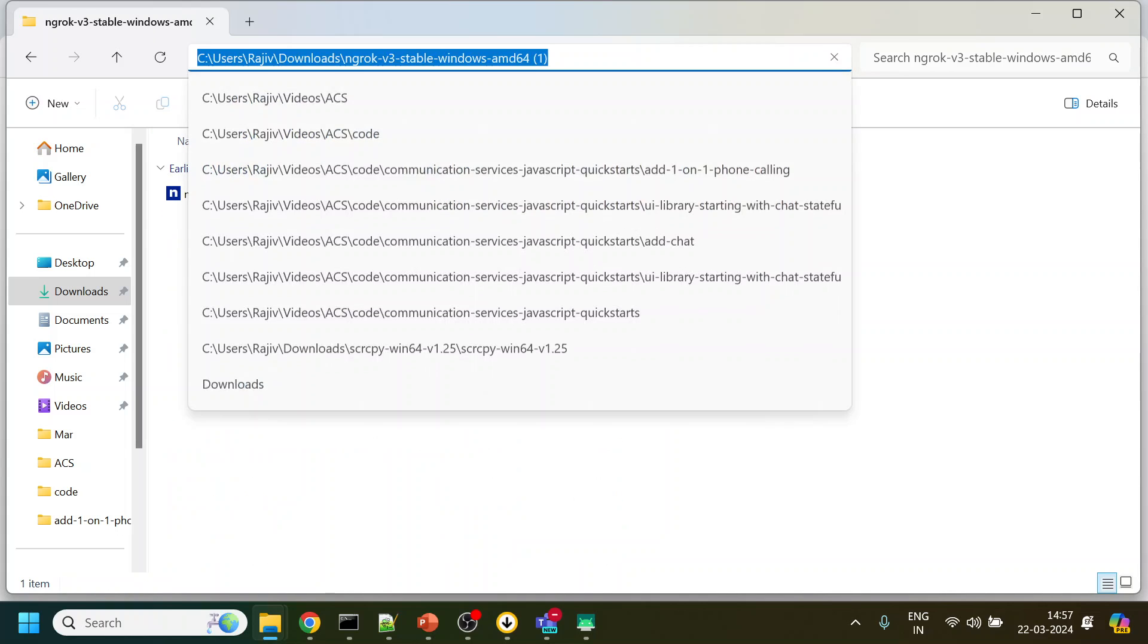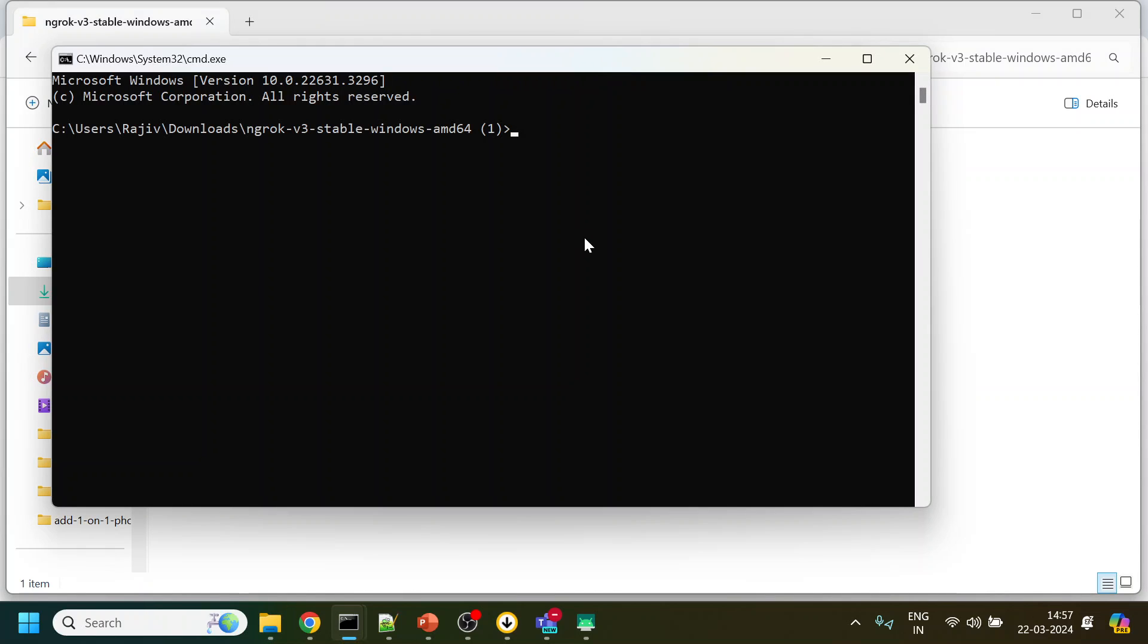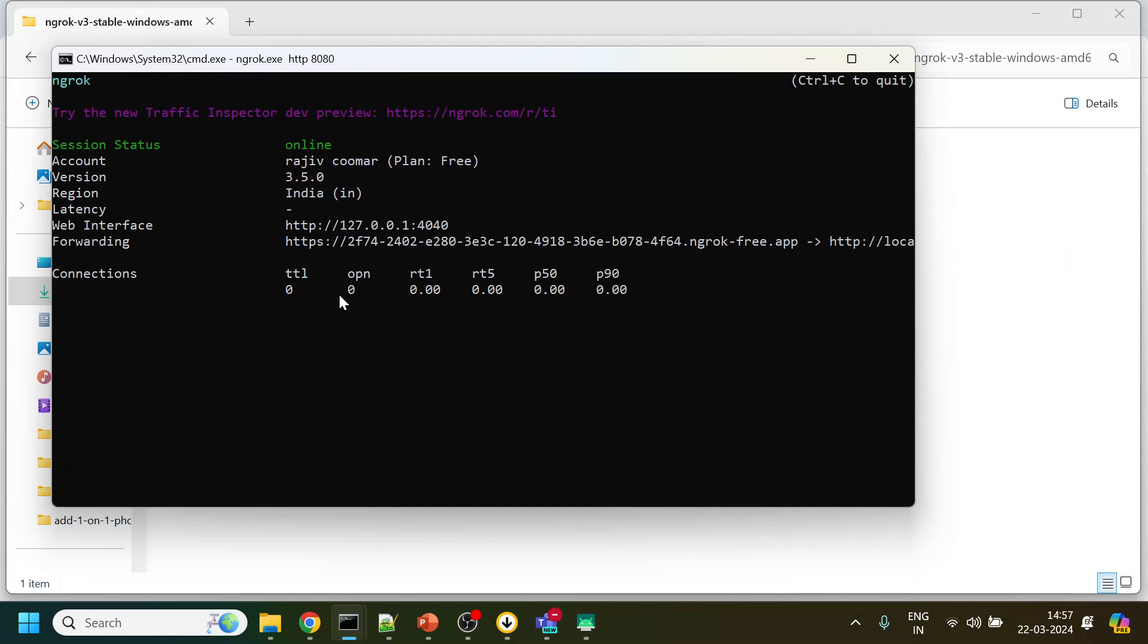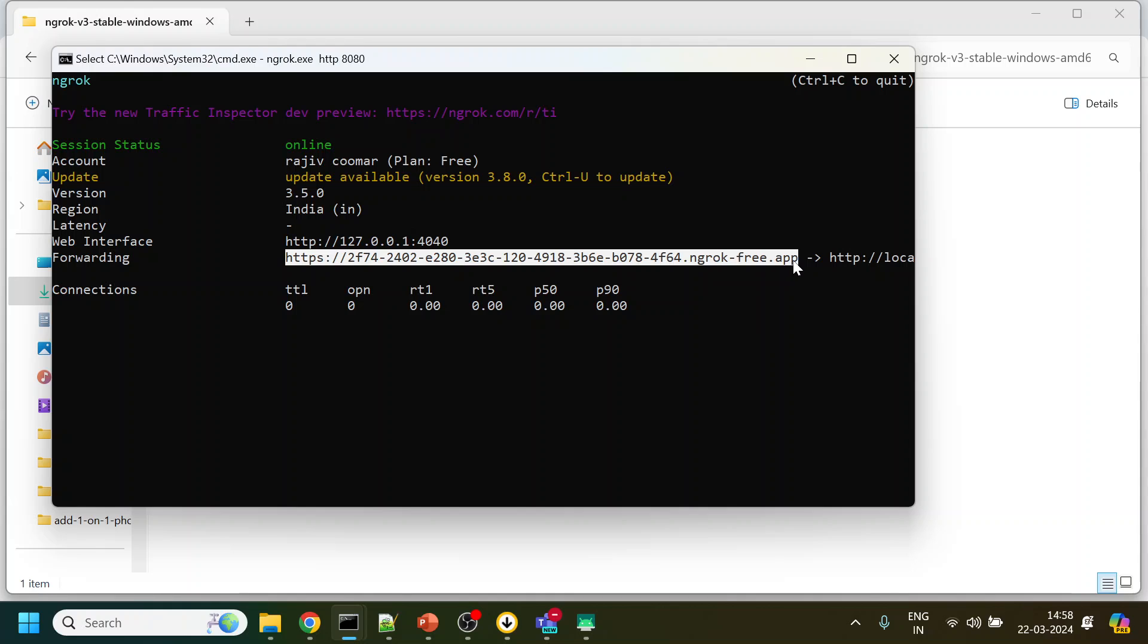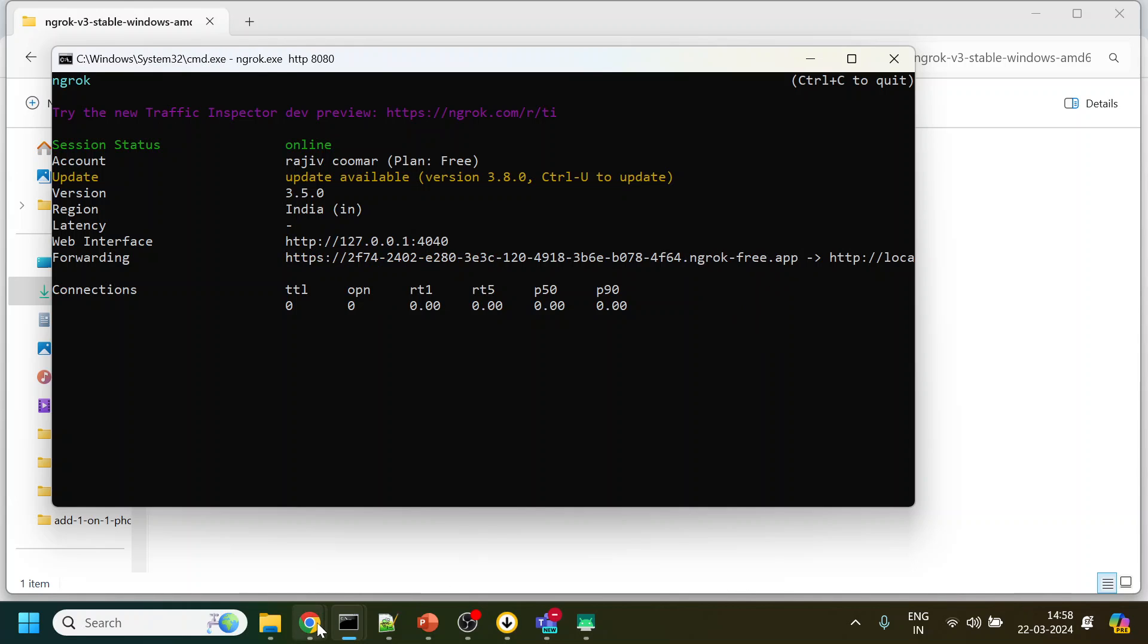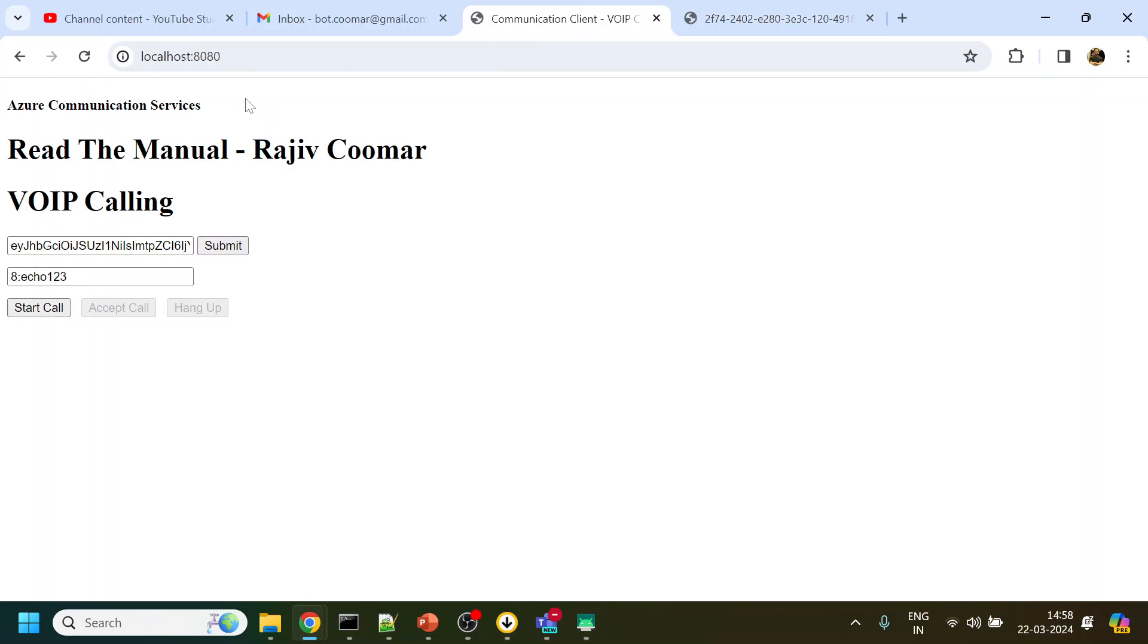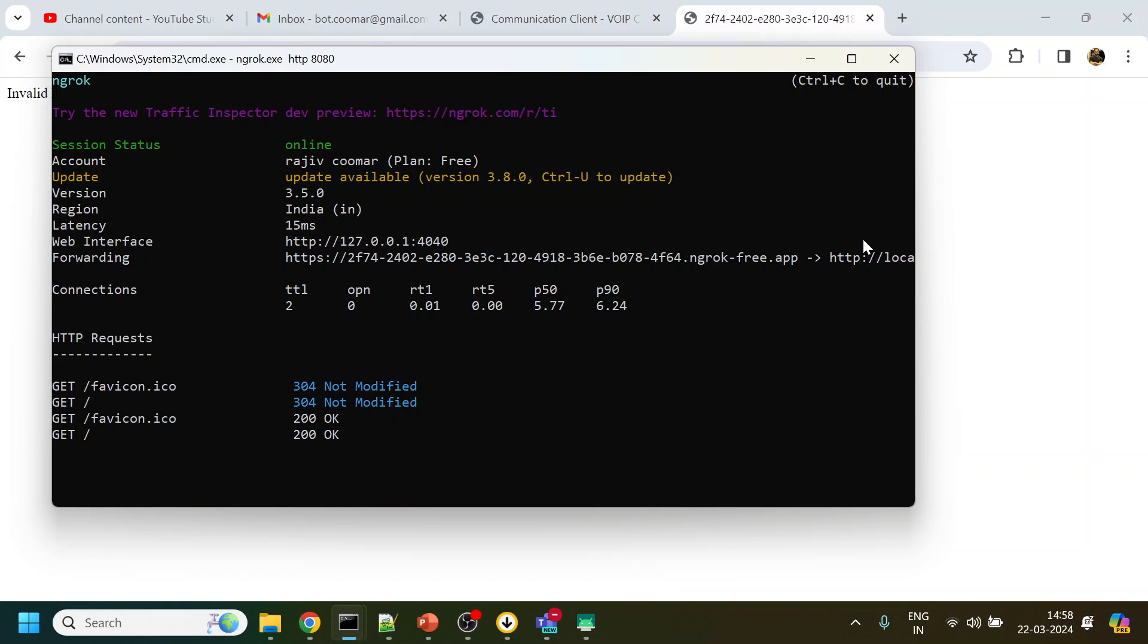I will make this URL localhost available. I will open the command prompt and do ngrok http over 8080 port. Now I got this URL and if I open this URL in a browser it should open the same one.